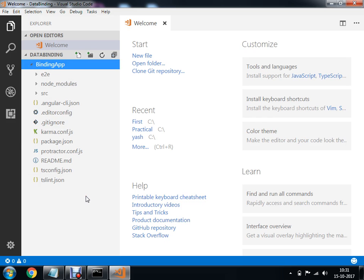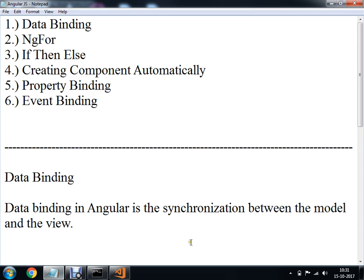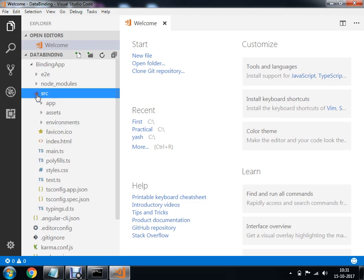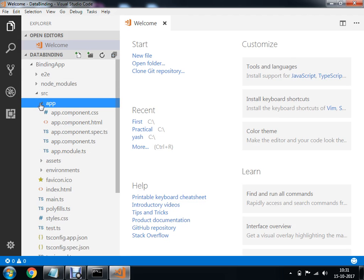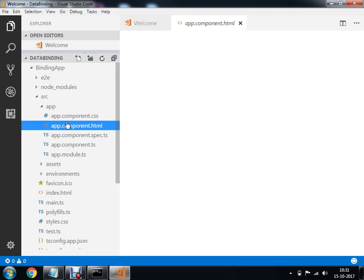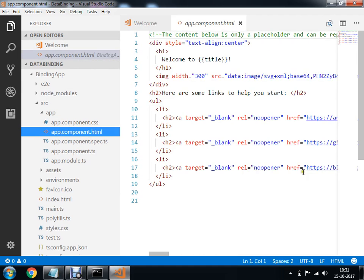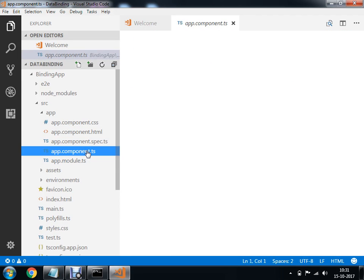What we are going to do is perform data binding. Data binding is a synchronization between your model and the view. Within the src folder and the app folder, there are two files: app.component.html, which works as a view for us, and app.component.ts, which is my model.